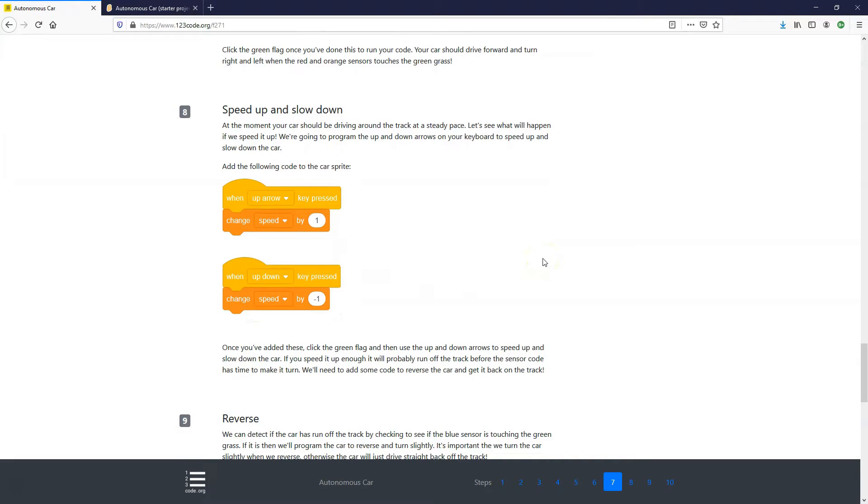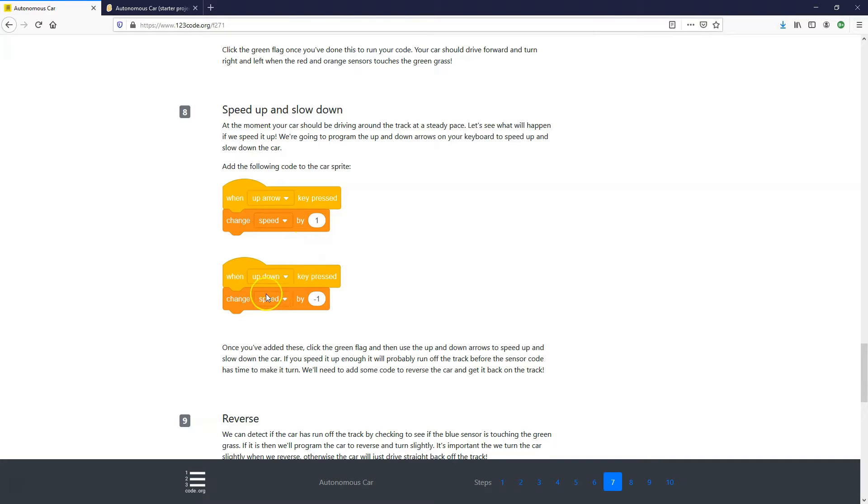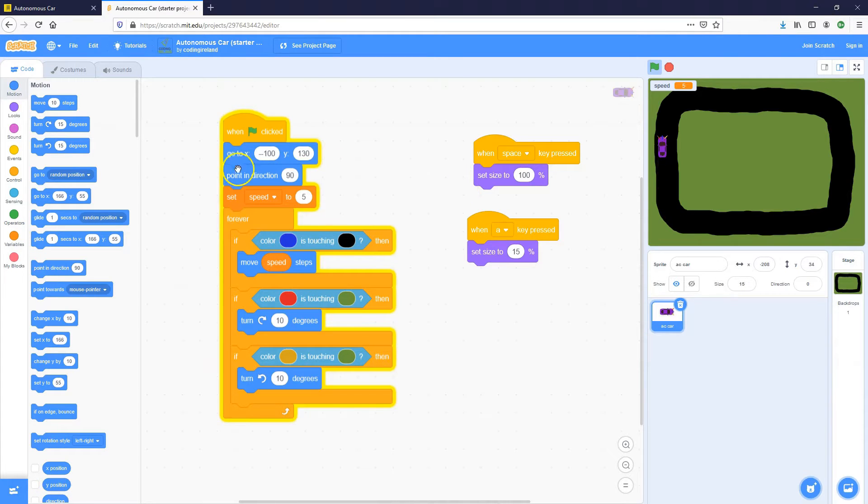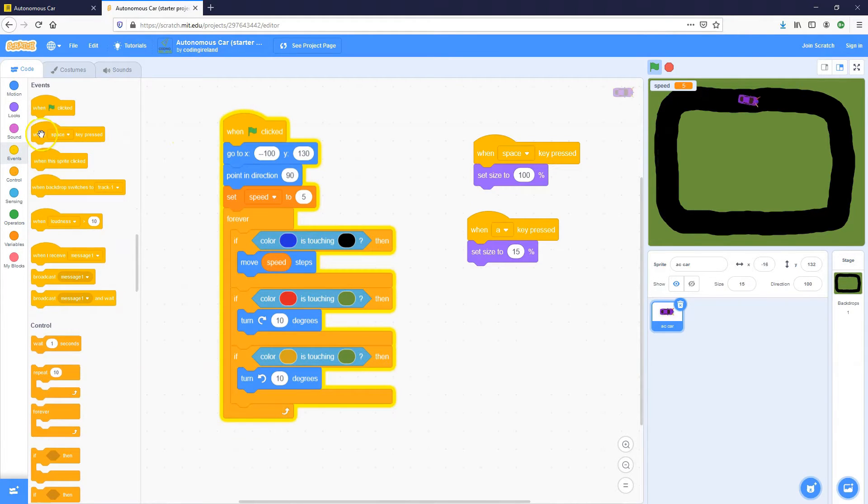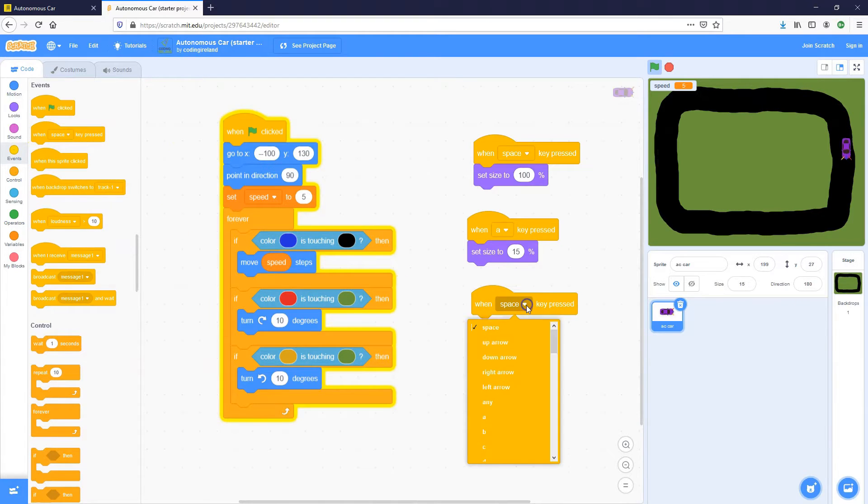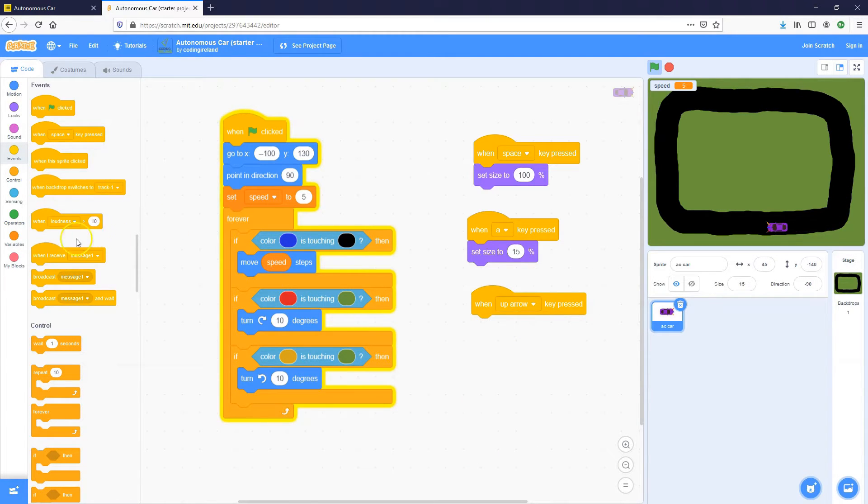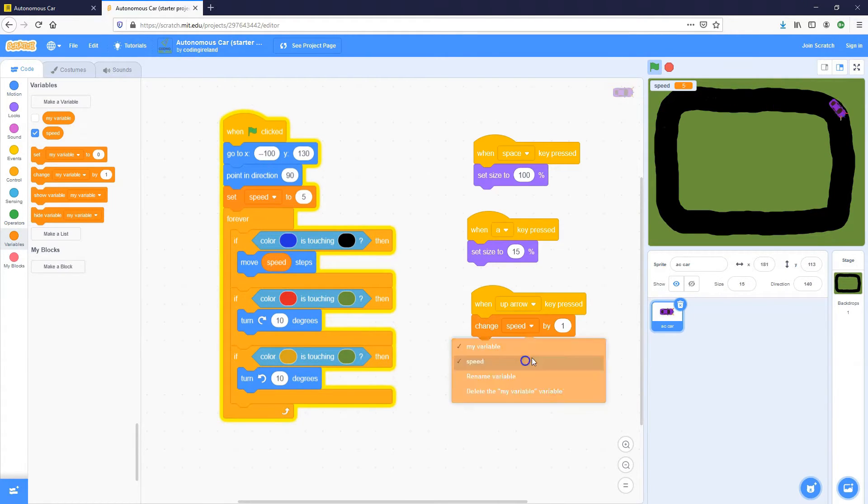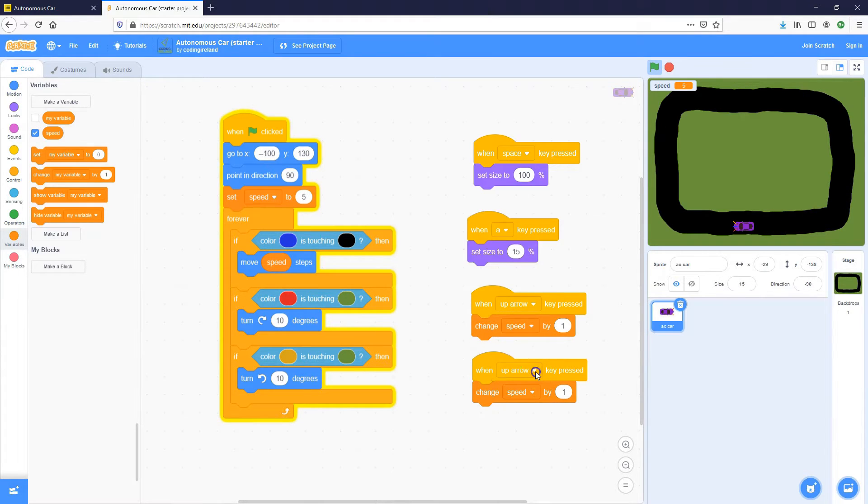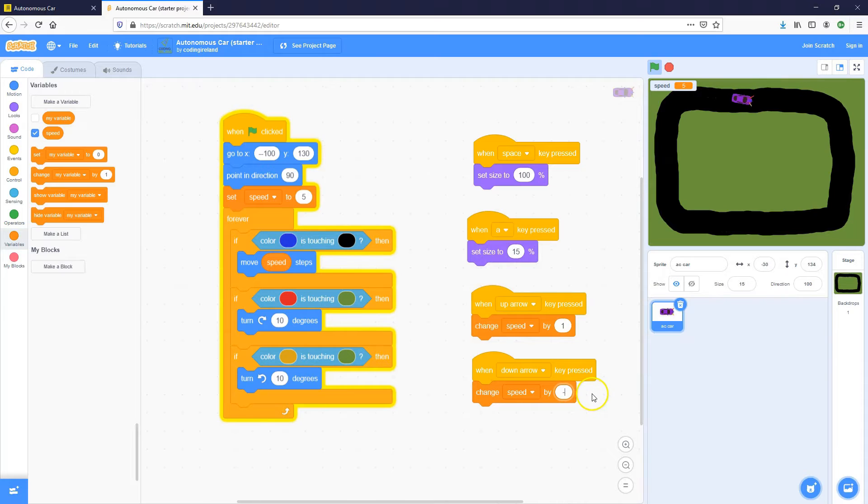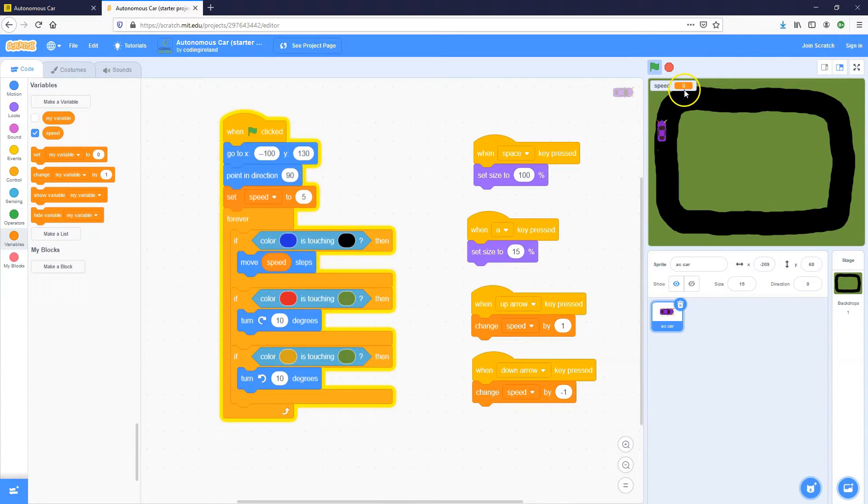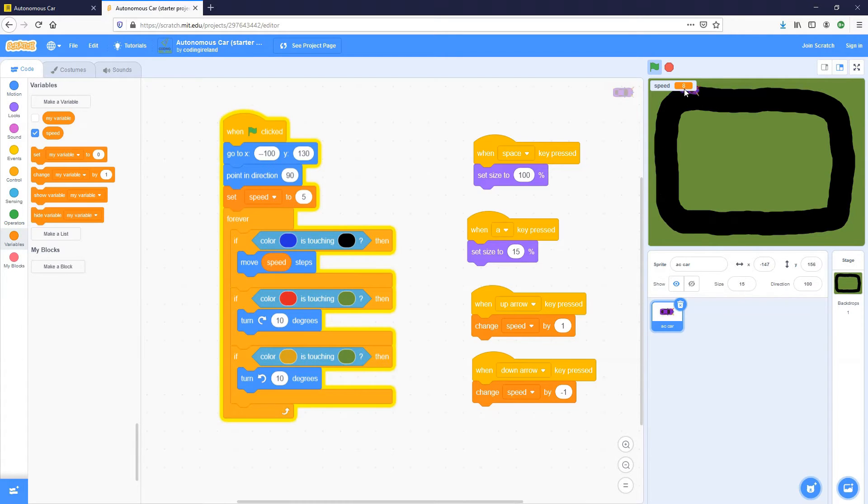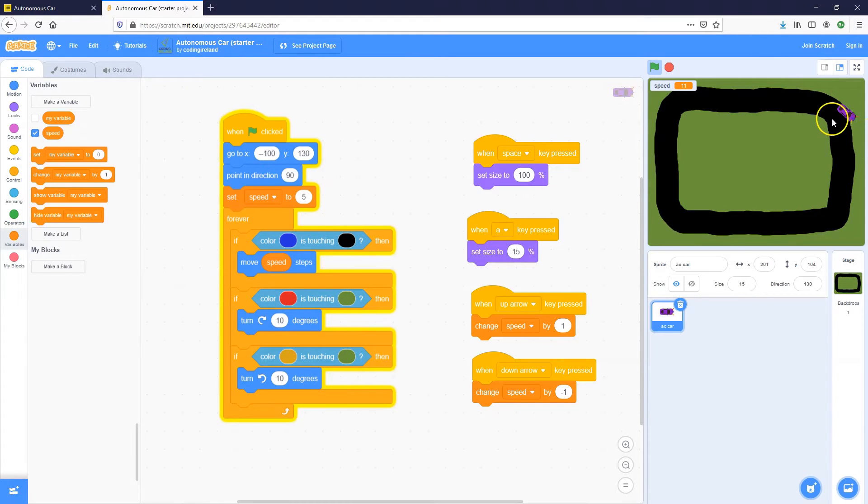So now we're going to program the car so we can actually make it go faster and slower. We're going to program the up arrow to change the speed by one. And then we're going to program the down arrow to program it by minus one. So let's go into the events toolbox, bring in when space key pressed and change it to up arrow. So we want to make the speed go faster. So change speed by one. Let's duplicate this. And this time we'll use the down arrow and change speed by minus one. So now let's start making the car go faster. As we can see, we're up to speed eight, still able to navigate around the track. But the faster it goes, just in real life, you lose control and it goes off the track.